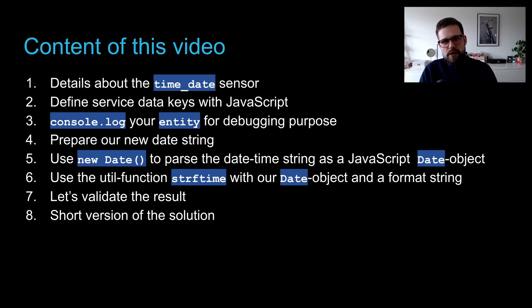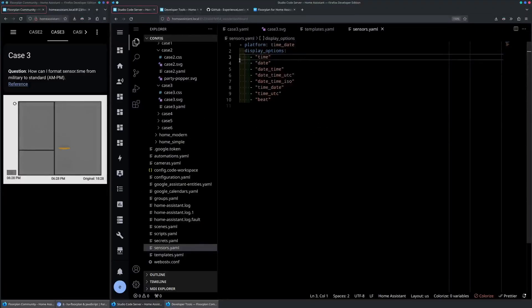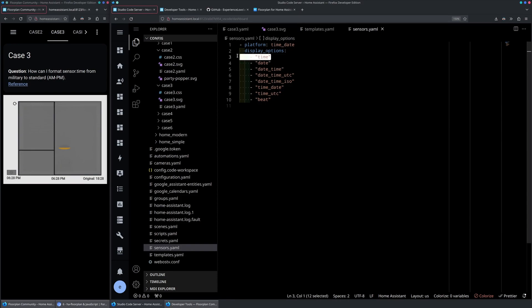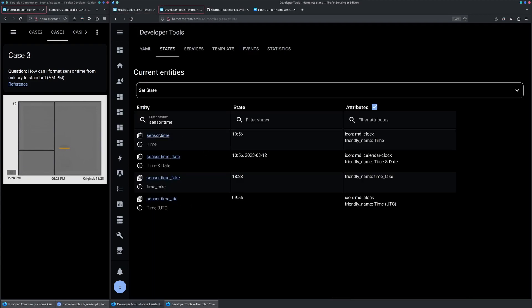Let's jump right into it. In my sensors.yaml, I have added the time display option for the time-date platform. That way, we will have the sensor.time exposed.